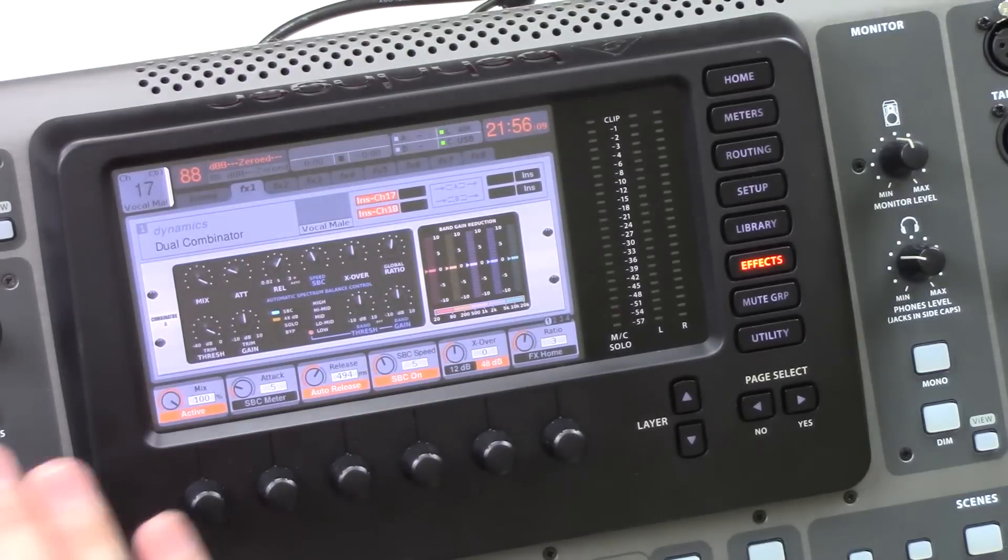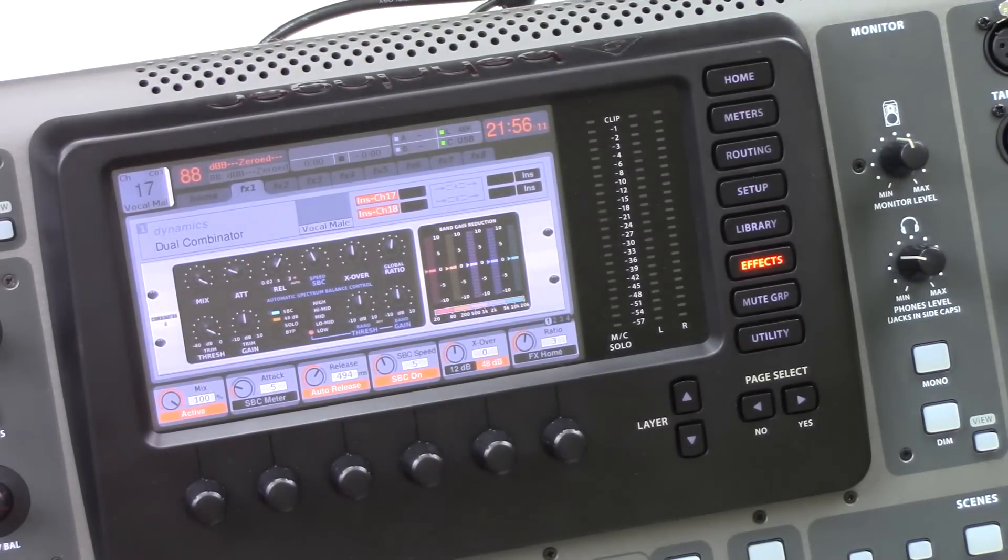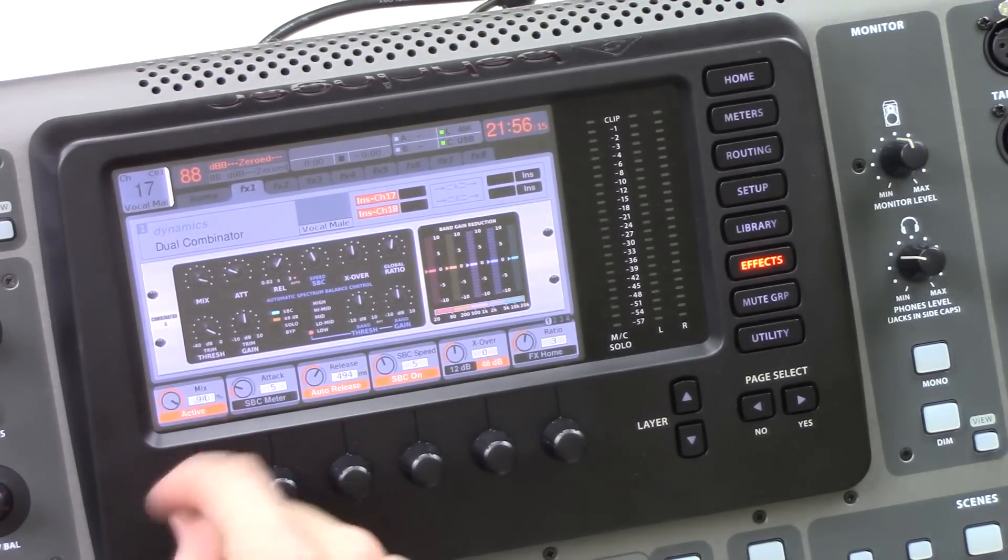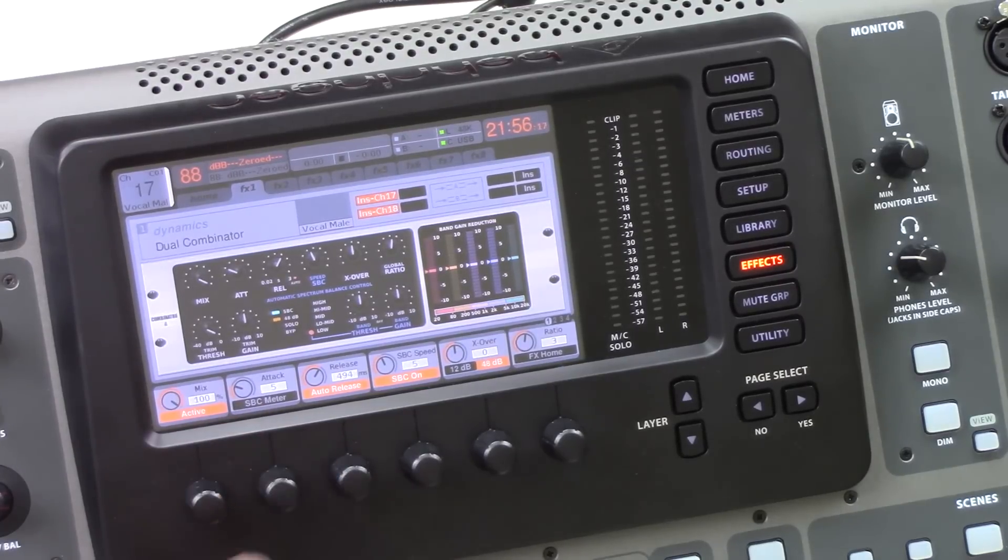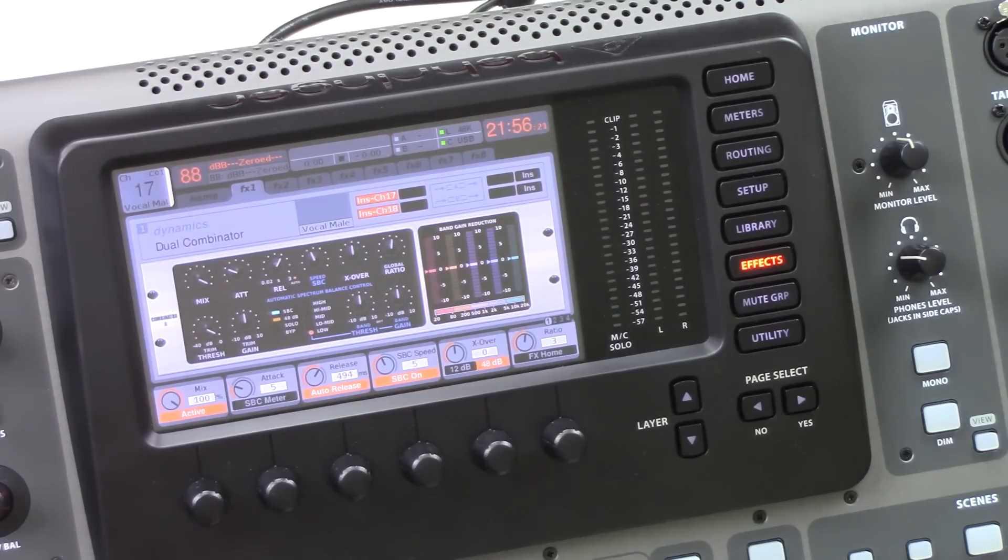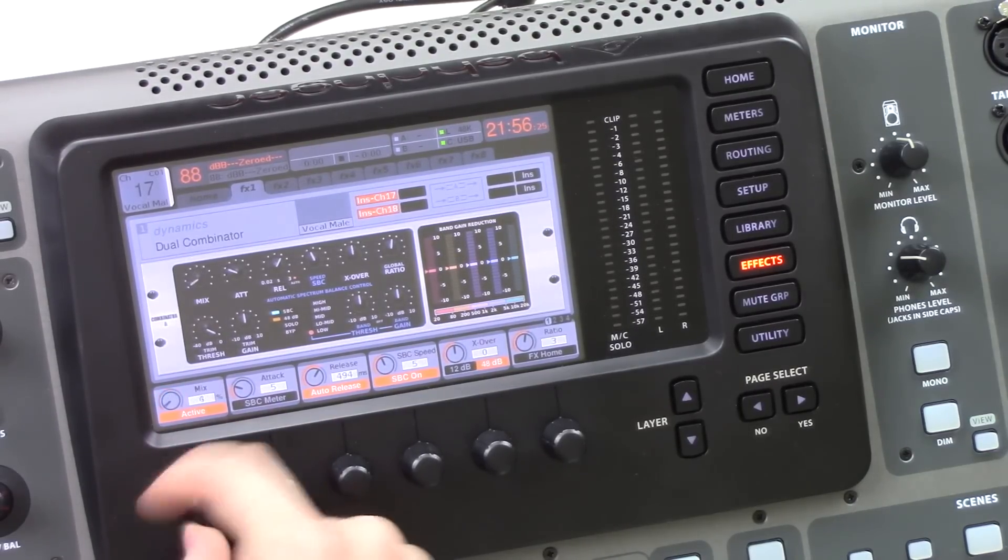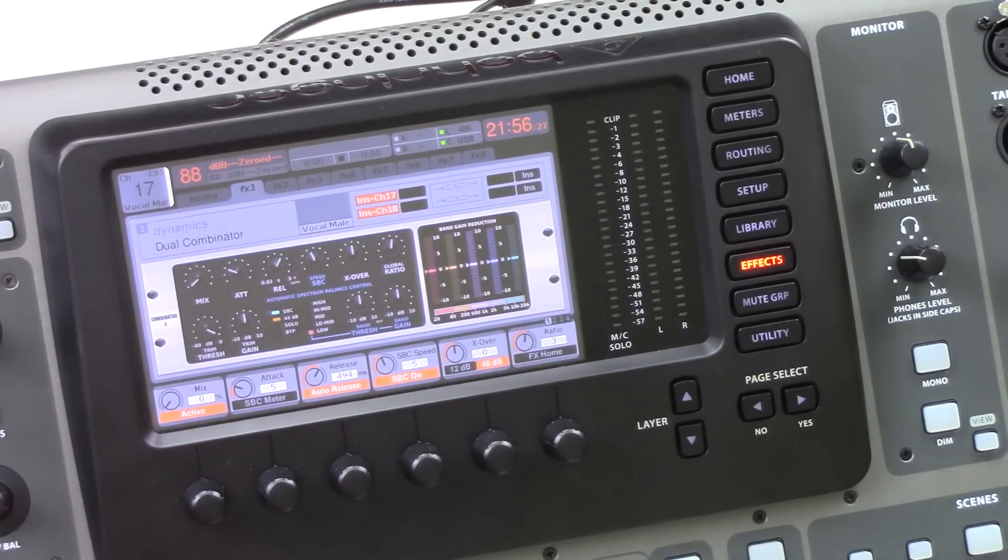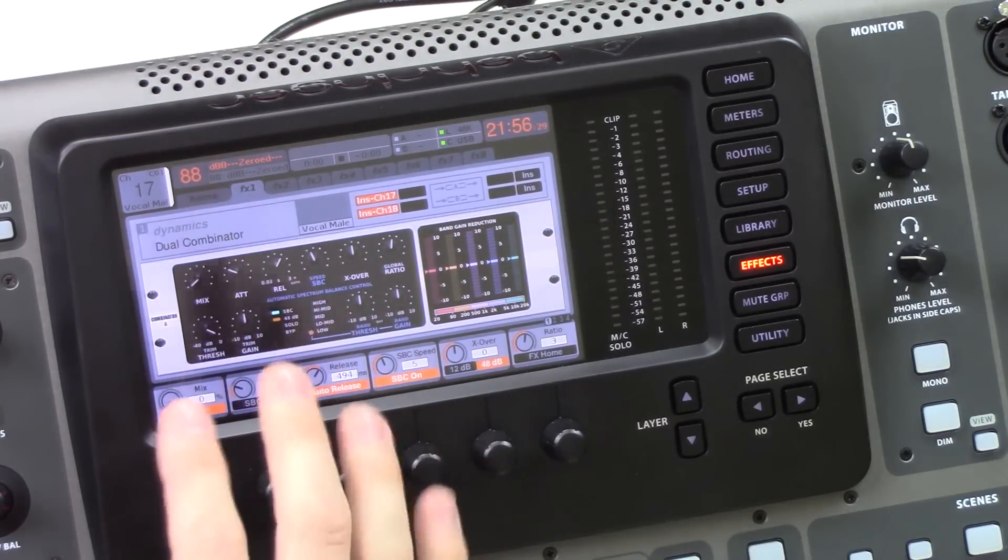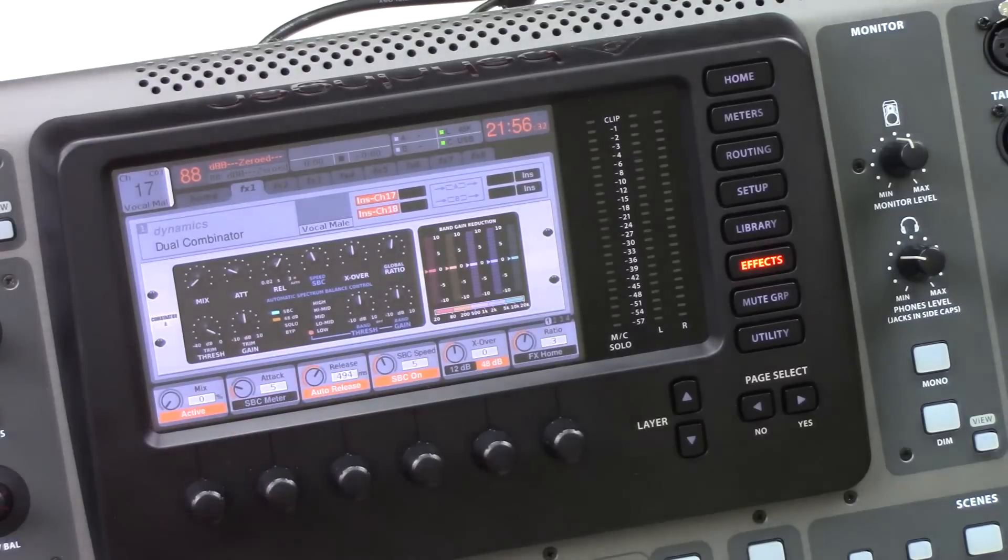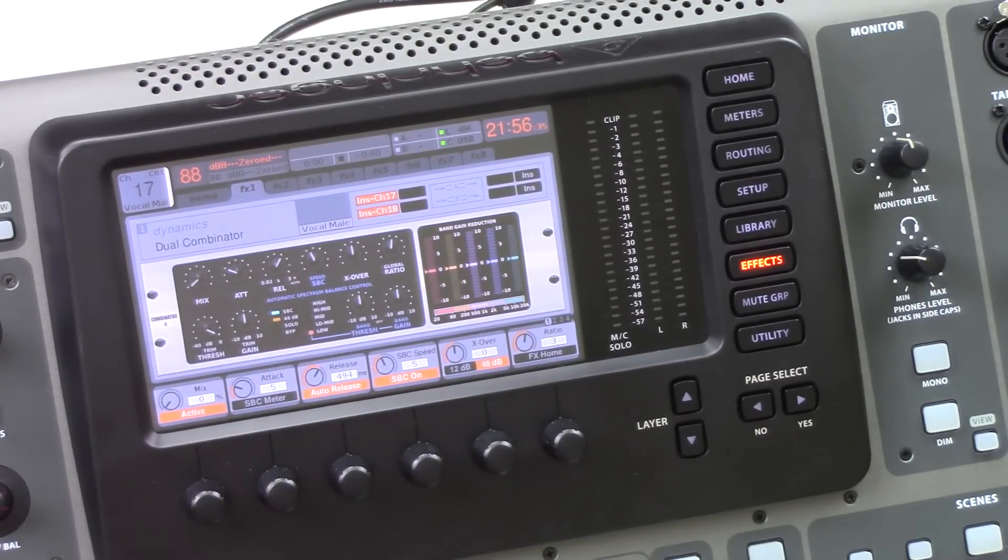So let's go ahead and start over on the left hand side here. Now the mix allows us to control the wetness of the signal. So we can control this from 0 all the way to 100, basically giving us a parallel compression. Now one thing to note, if this is at 100 or if this is all the way at 0, the insert delay of this effect is still the same.